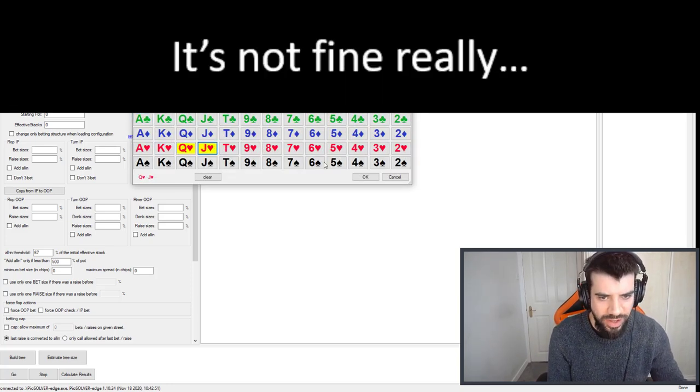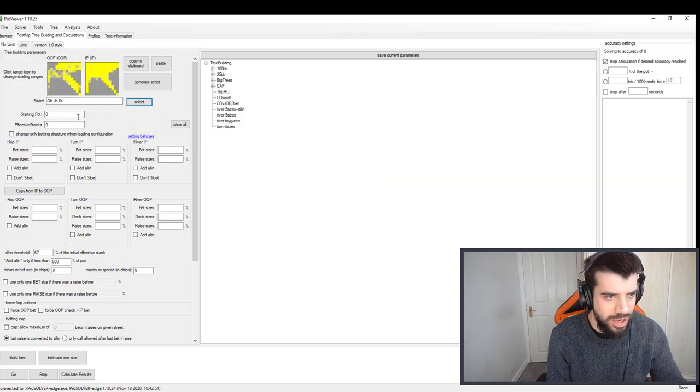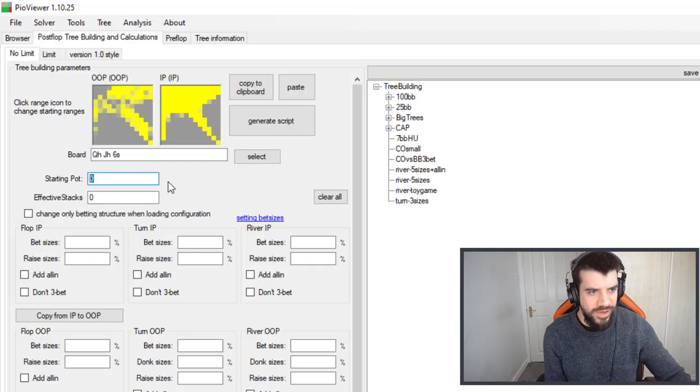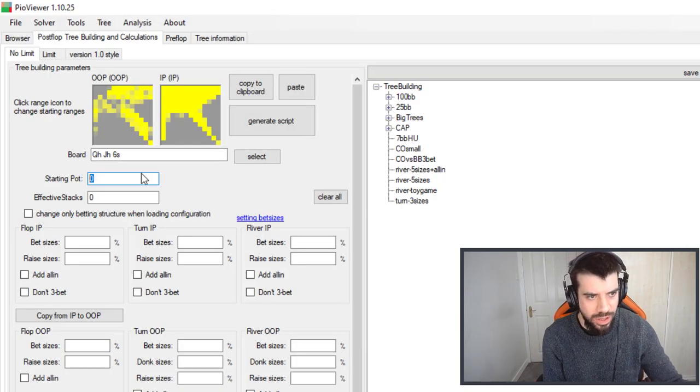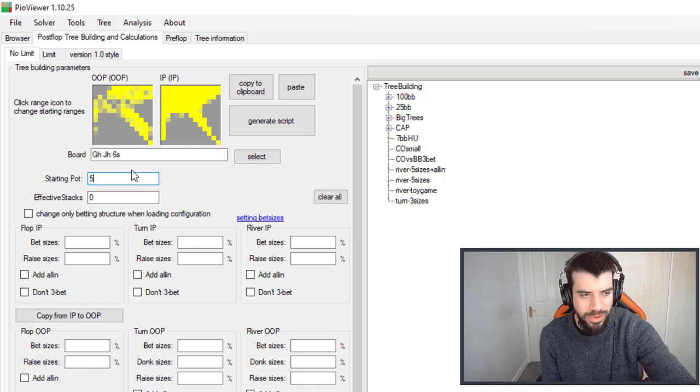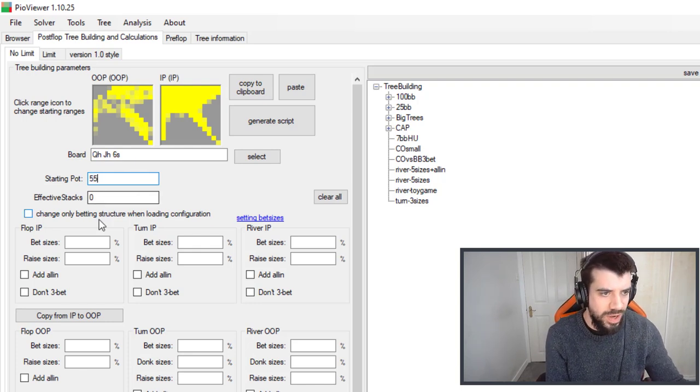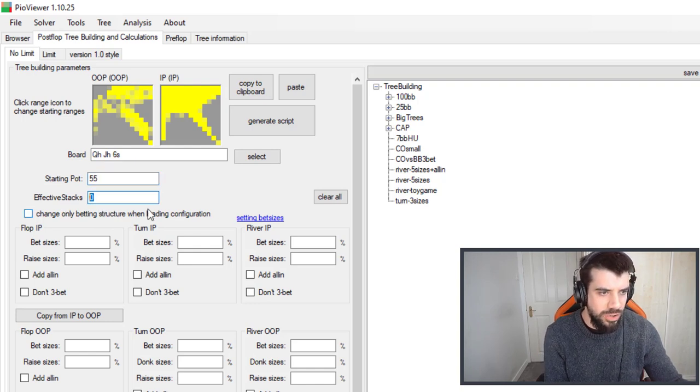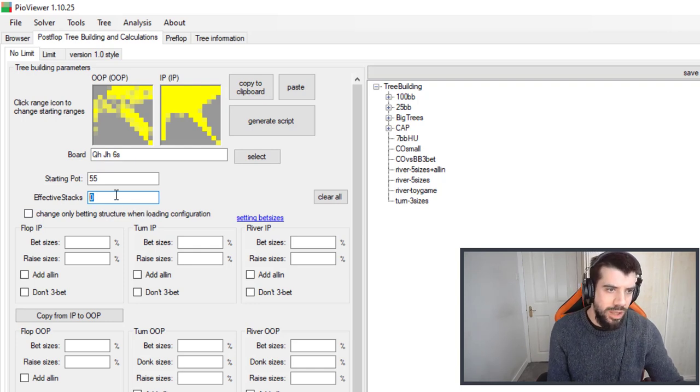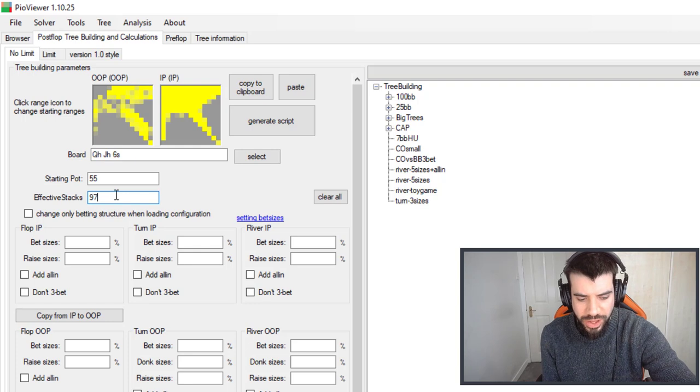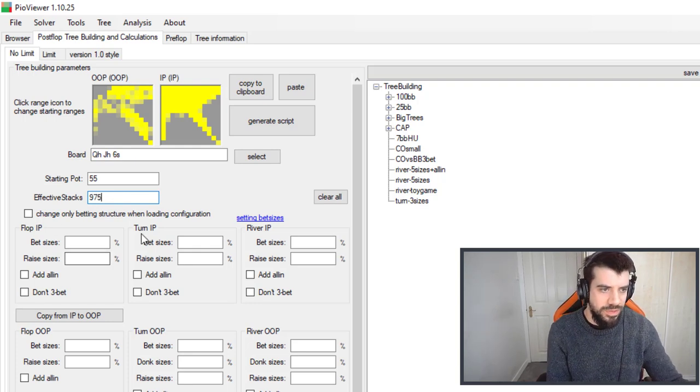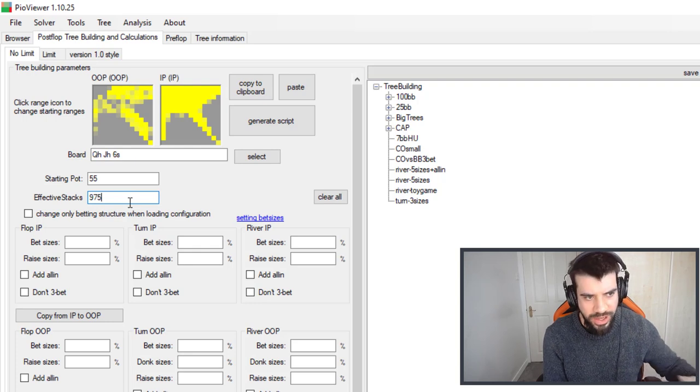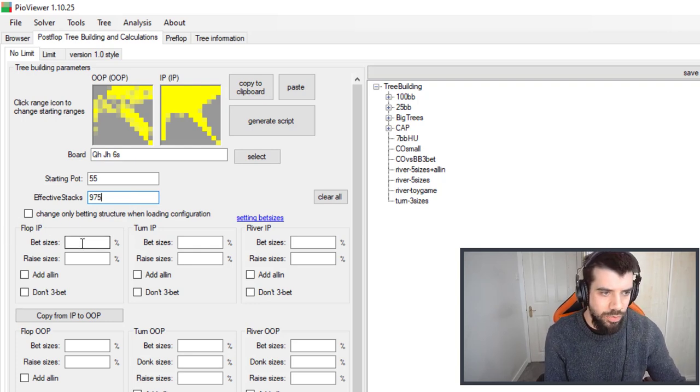Next we'll put in a flop, it doesn't really matter for now what the flop is, we'll just slam in a queen jack six two-tone board. Starting pot we're going to use a 5-10 game, just be really careful here that you don't use decimals they don't really agree with Pio. Starting pot's going to be 55 because we're going to open to 25 chips in a 5-10 game that's two and a half big blinds, big blind's going to call and then there's going to be a dead five chips, a small blind in the pot from the small blind folding. The effective stack will be 1000 that we started with minus 25 chips that we opened, this is always the effective stack for the flop.